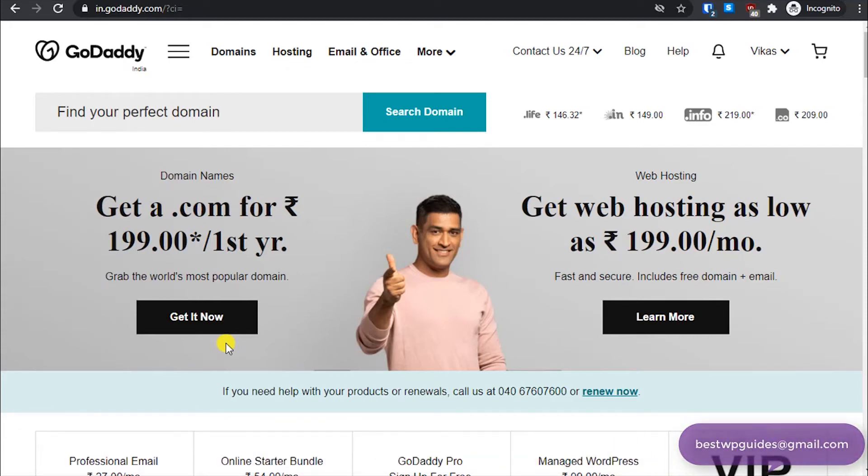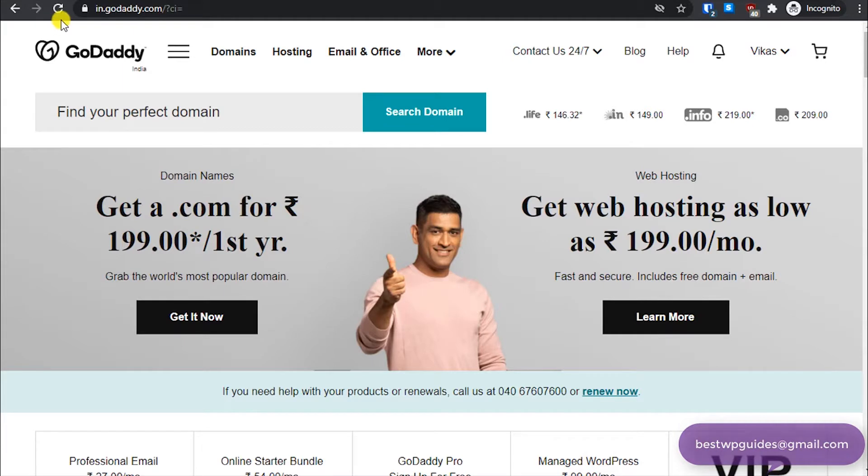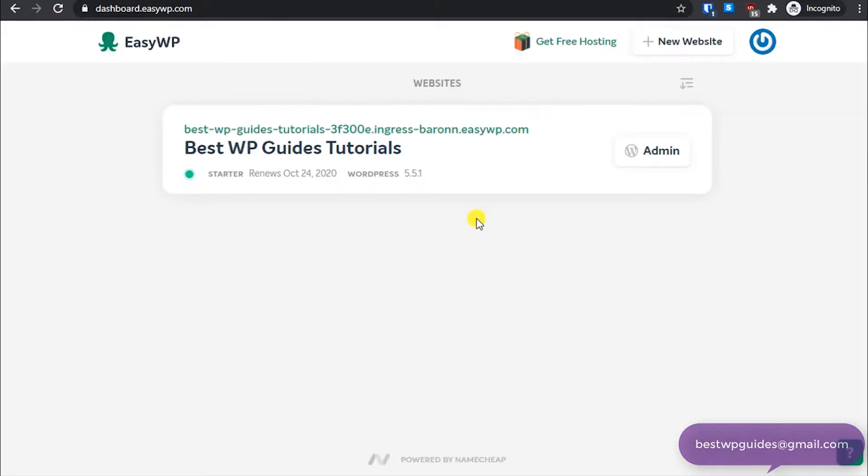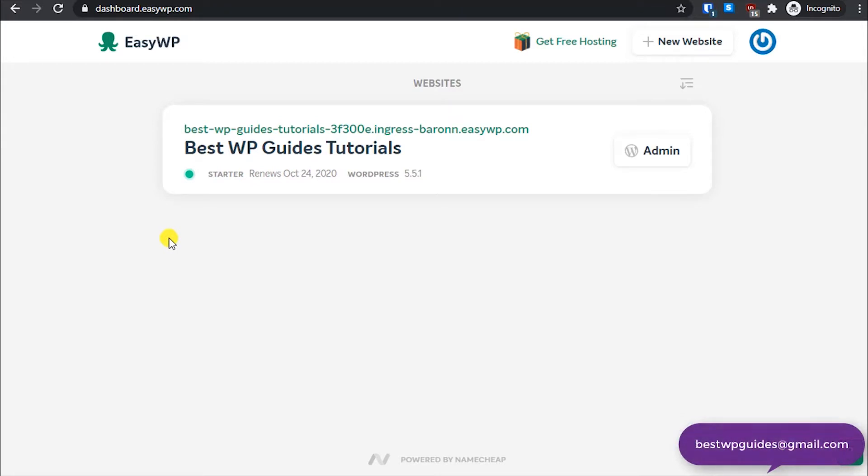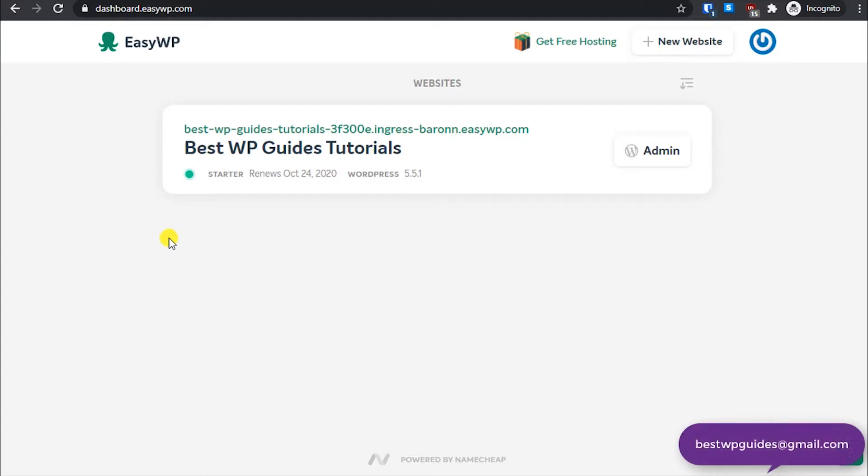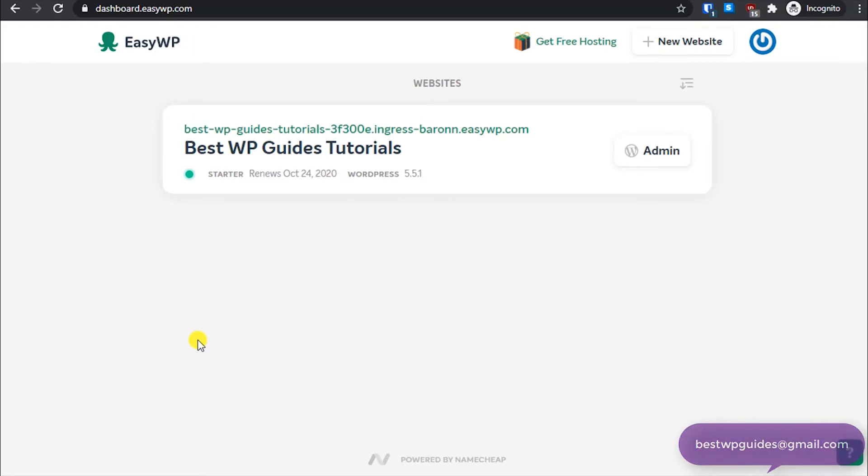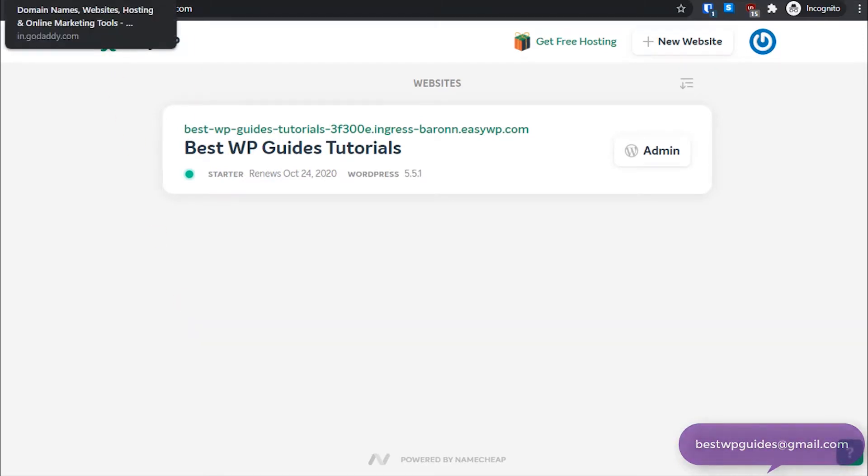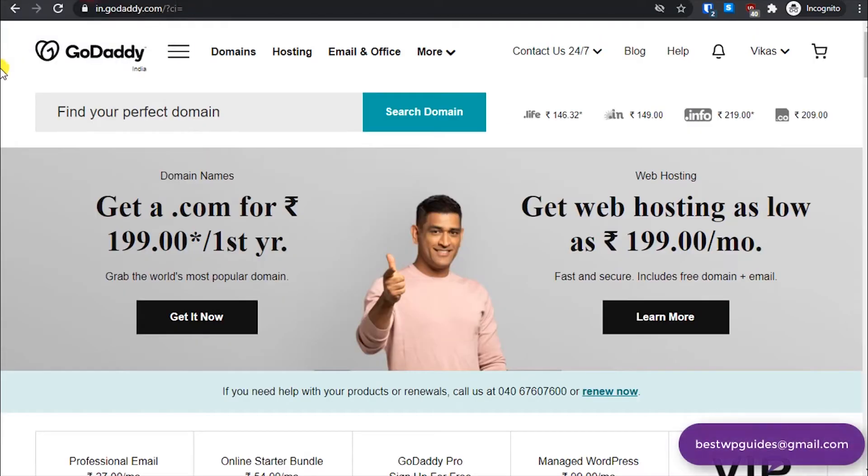Hey everyone, welcome back to another tutorial. Today I'm going to teach you how you can connect your GoDaddy domain to your EasyWP NameCheap hosting. There are several methods to do it, but I'm going to show you which is the quickest and from my perspective the easiest one for beginners. I will show you two most easy methods.